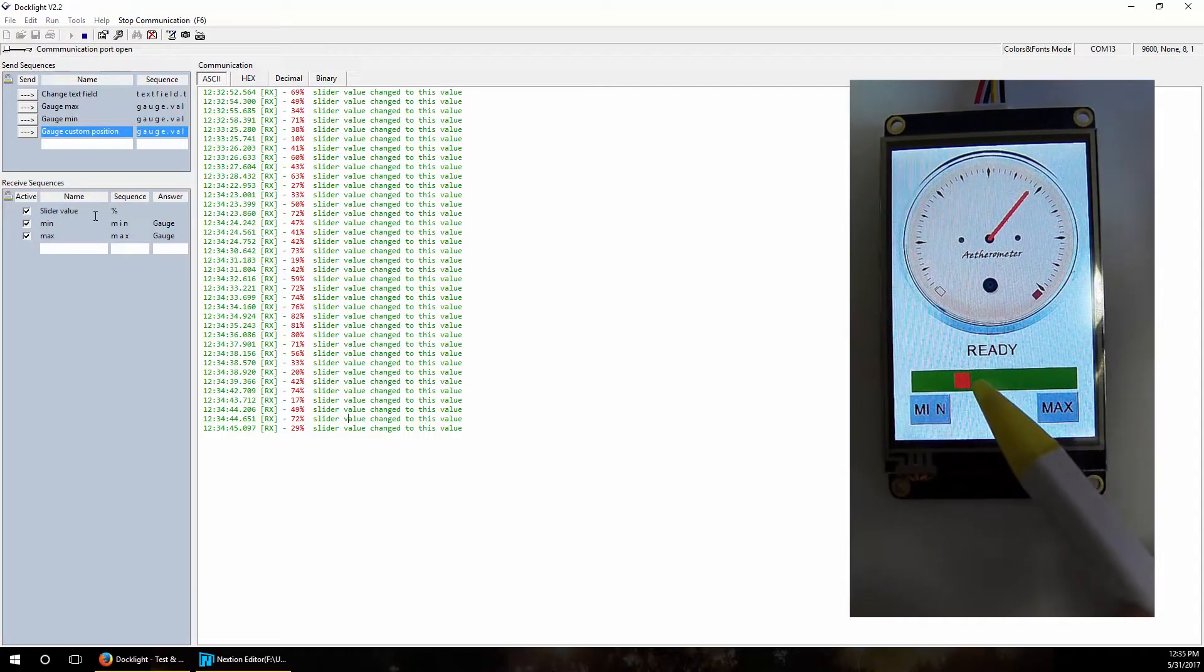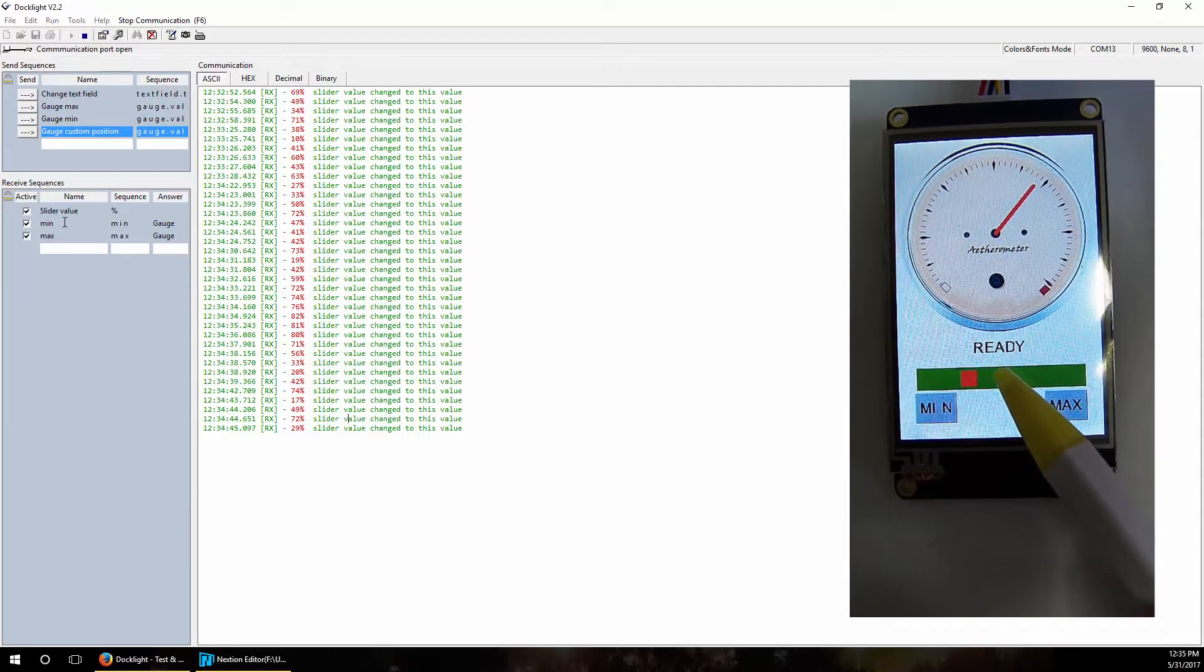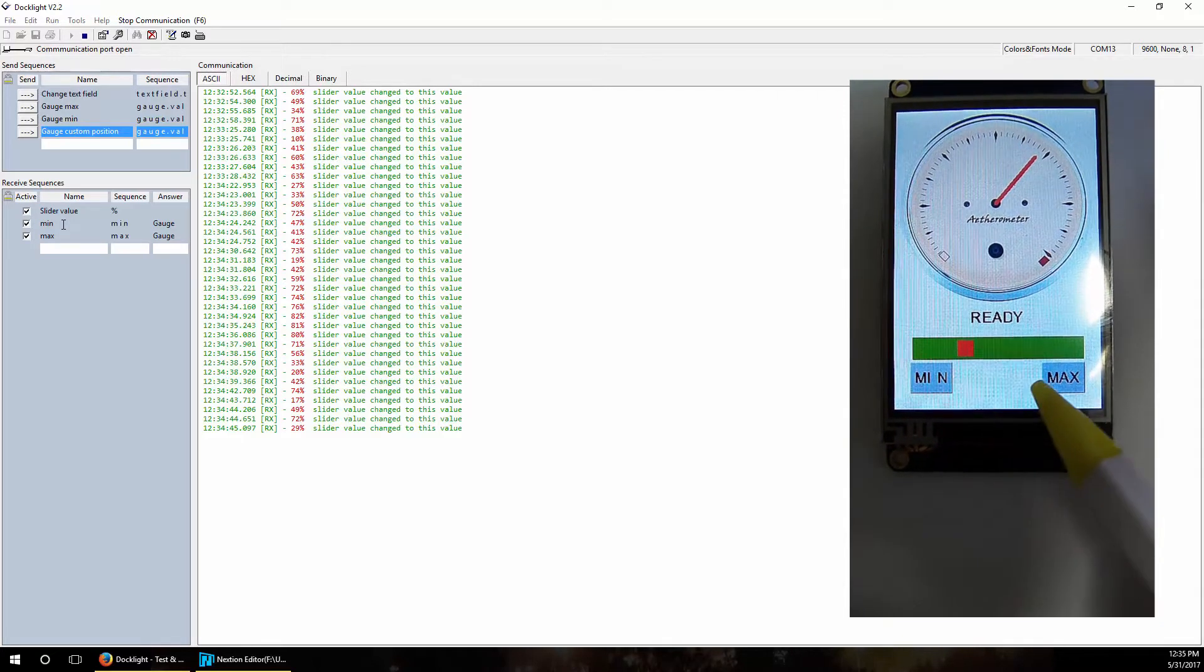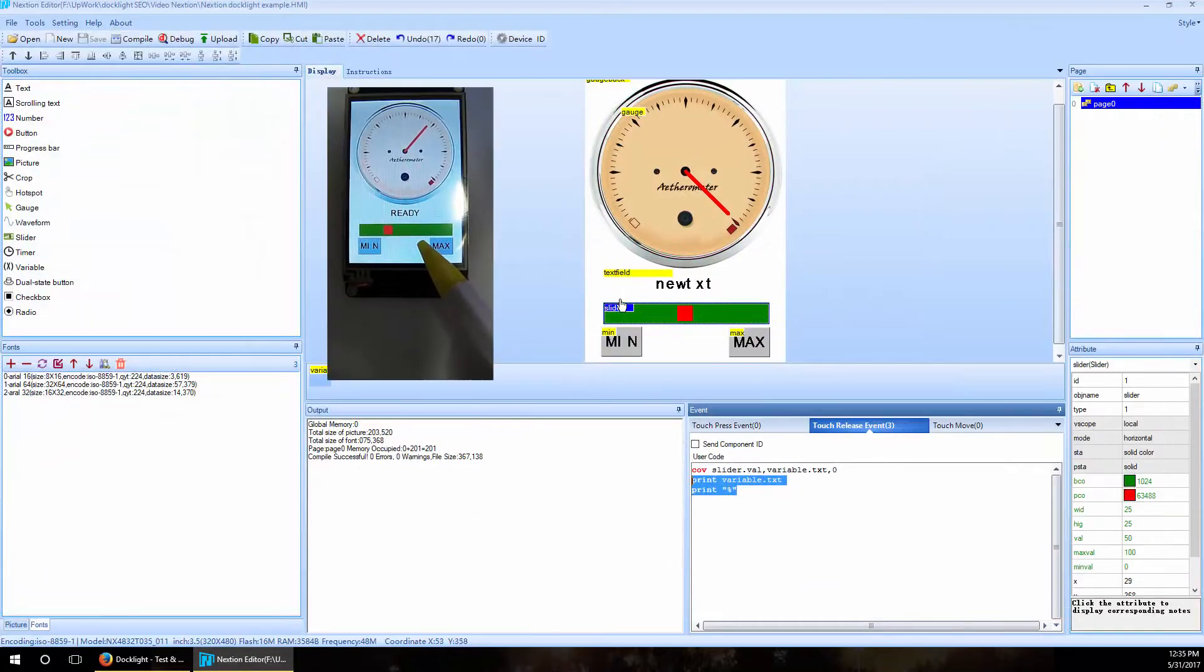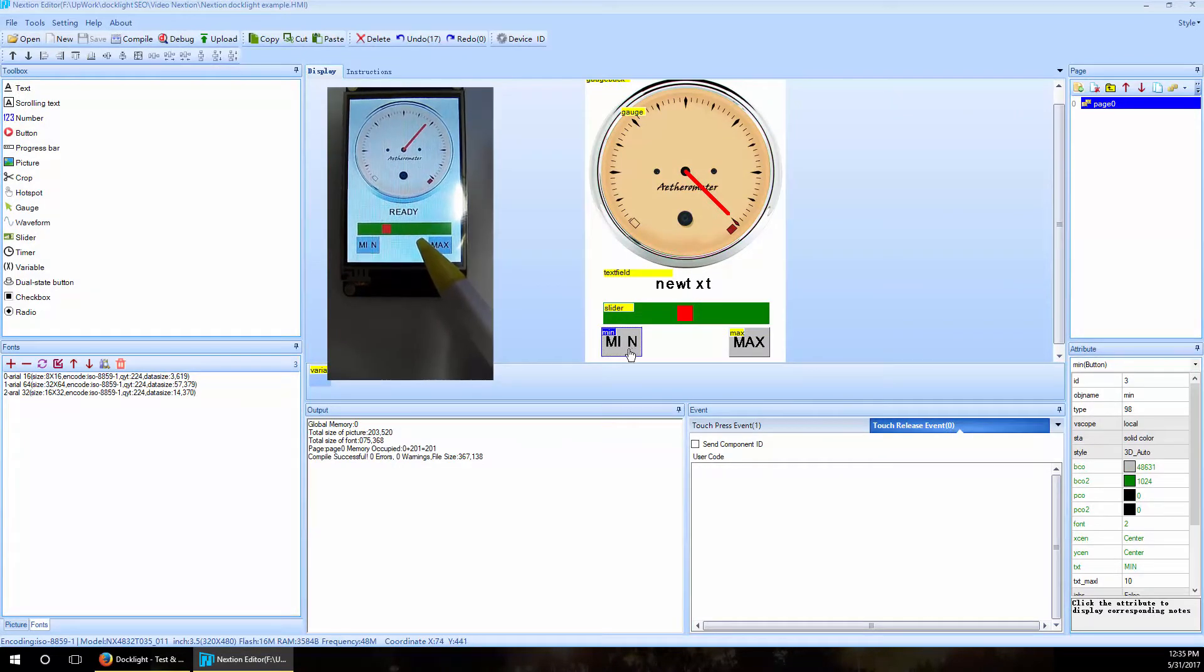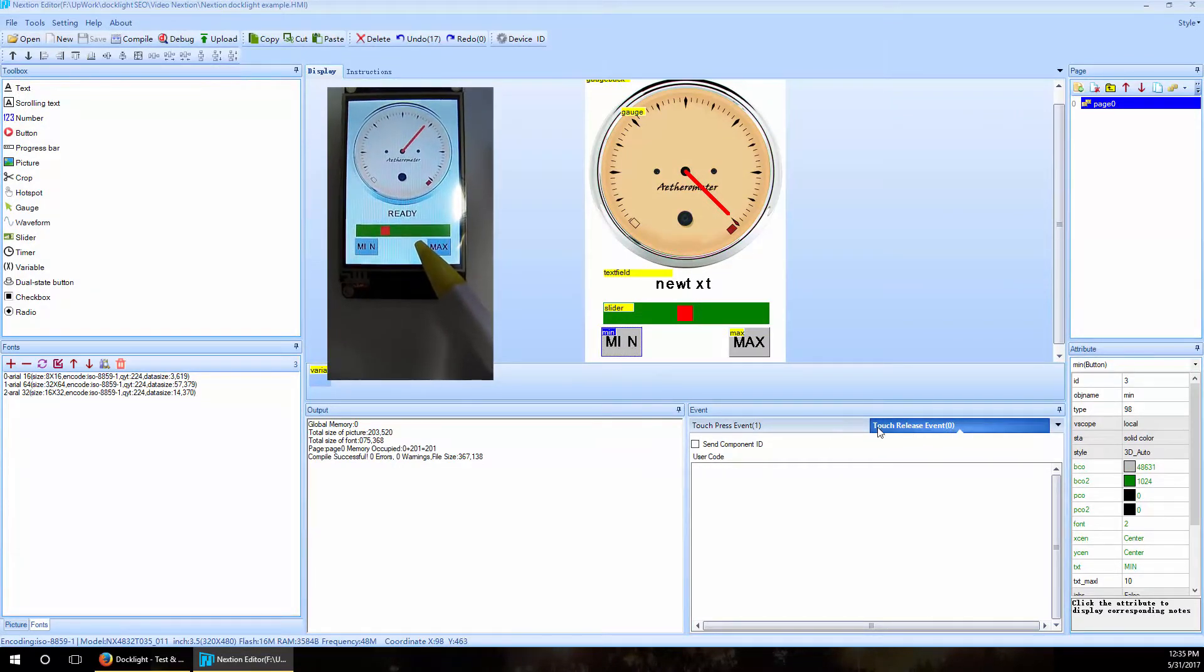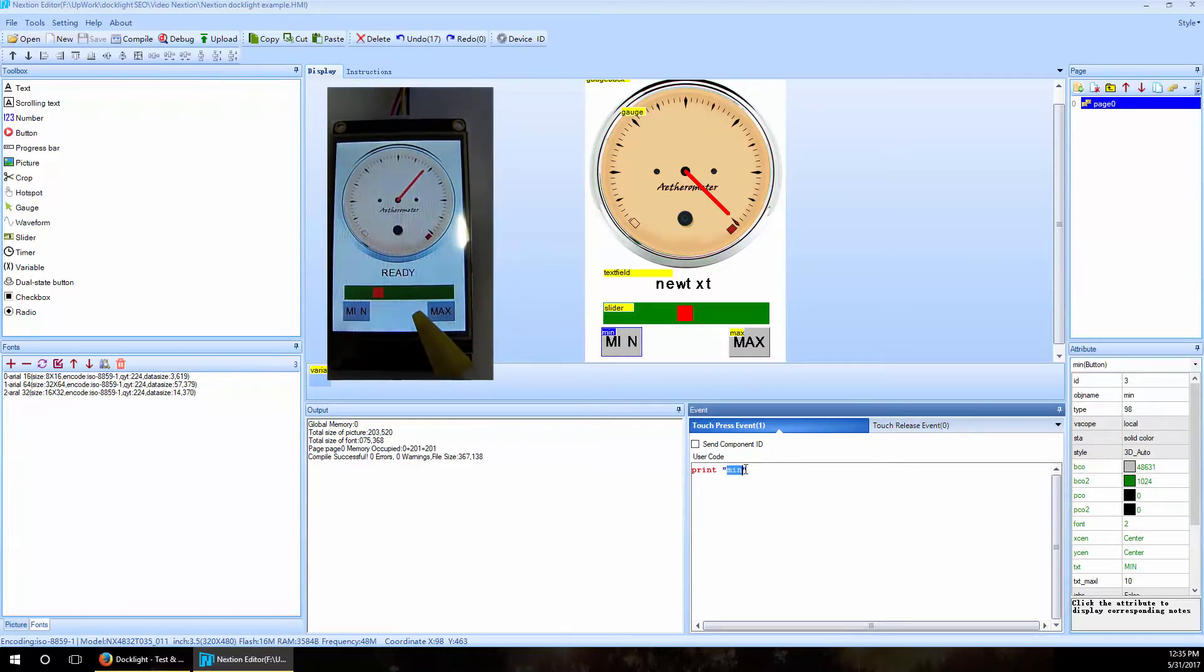The other thing that we defined is when minimum or maximum button is pressed. What did we do here? When minimum is pressed, this touch button, we just send a word 'min', like minimum.